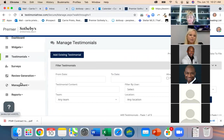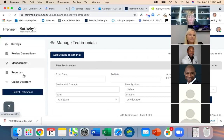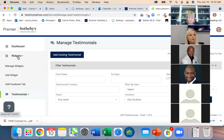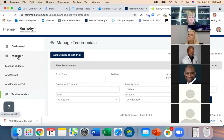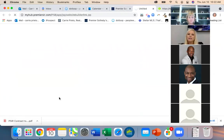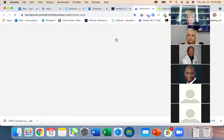Let's talk about widgets. Widgets are super cool. Let's say you have another website or you want to create a page on our website with reviews — maybe you're sending someone to a specific page, like 'why work with us.'